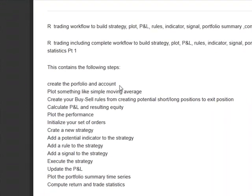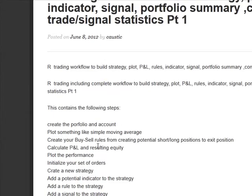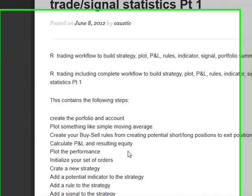I'll give you a bunch of steps. Going in, you create your portfolio and your account. You plot something like a simple moving average. You create your buy-sell rules from a variety of long and short positions, and you also specify your exit position. We create your P&L and plot the performance.